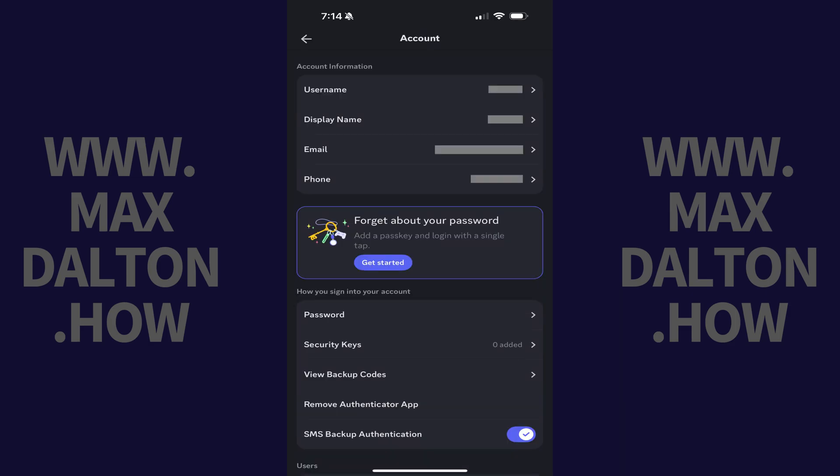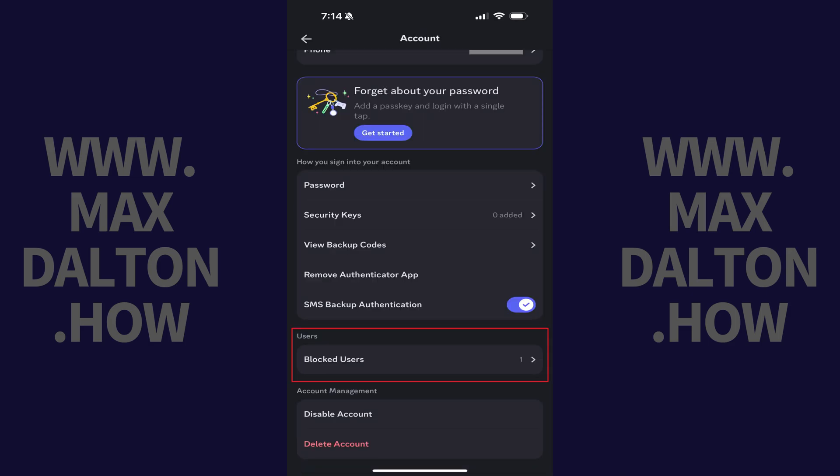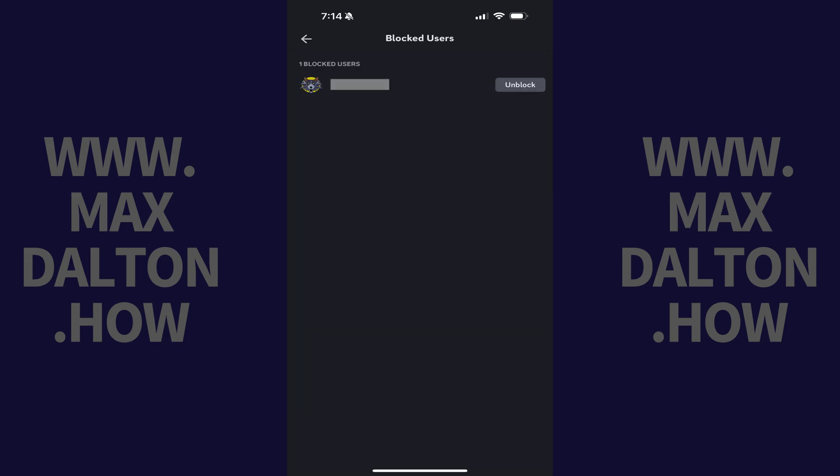You'll land on the account menu. Step 4. Scroll down to the users section, and then tap blocked users. A list of the users you've blocked on Discord is displayed.